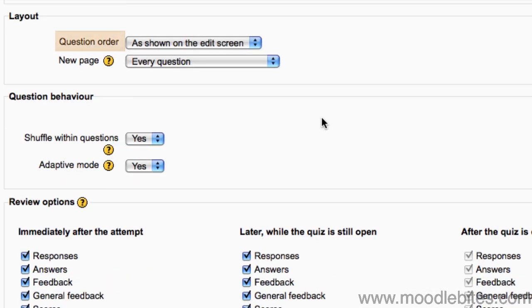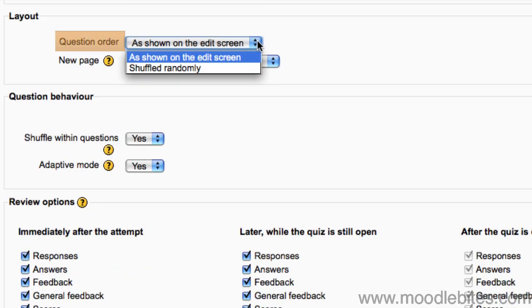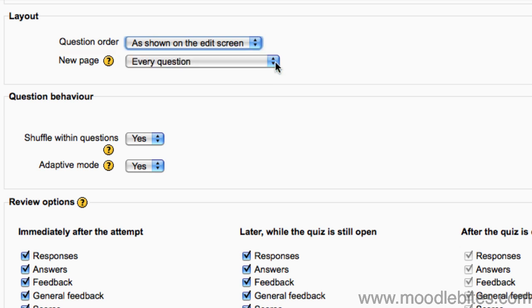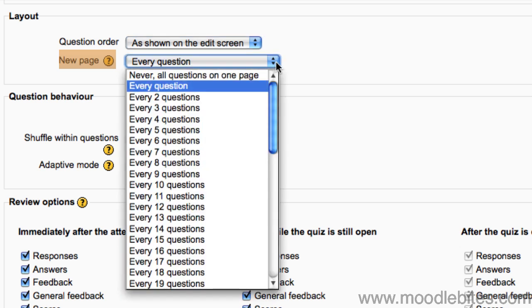In the layout section, you choose how the questions are ordered, whether you choose the order of the questions in the quiz or they are shuffled randomly every time a student attempts the quiz. How many pages there will be in your quiz is based on how many questions per page.